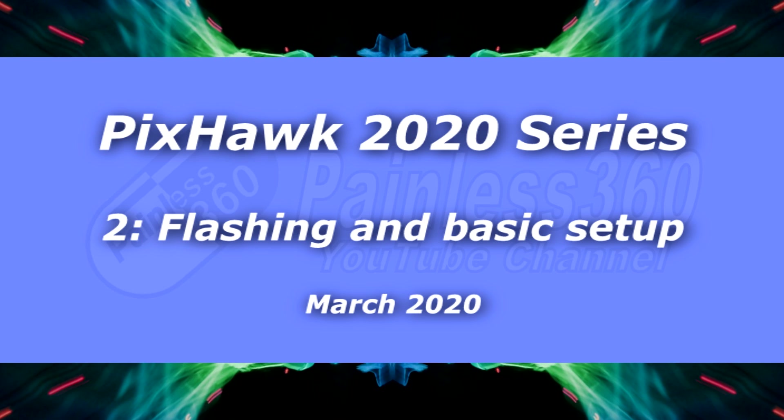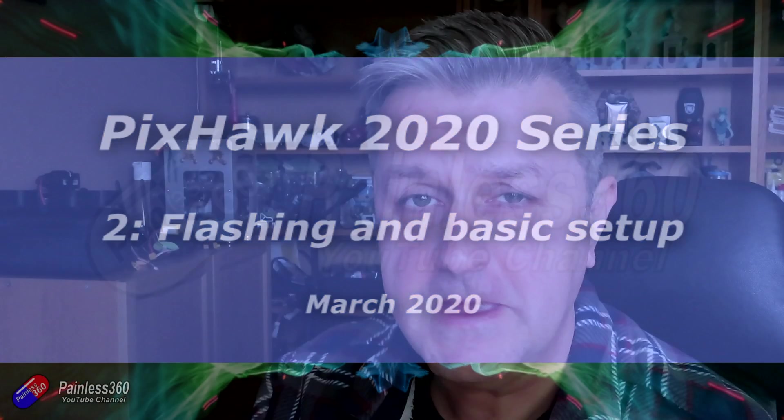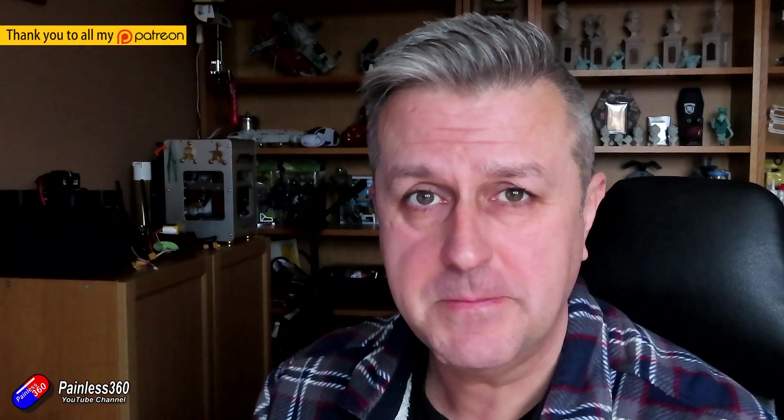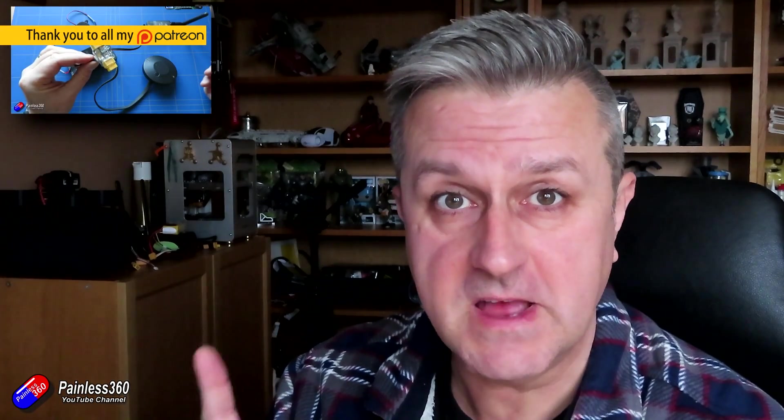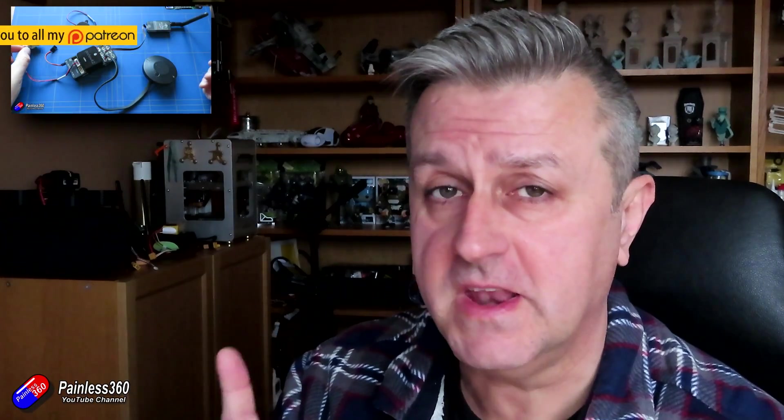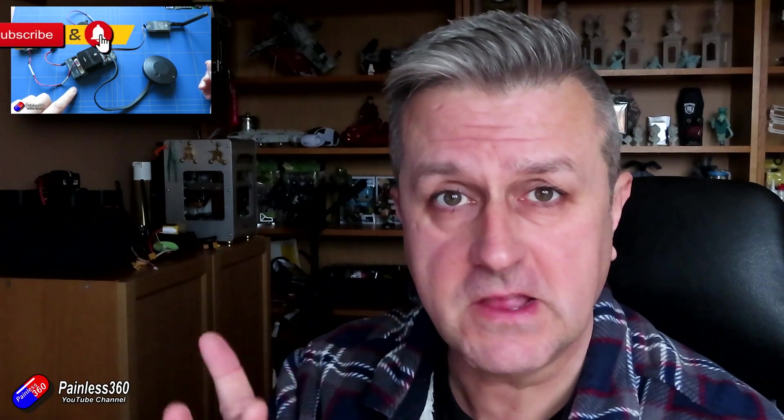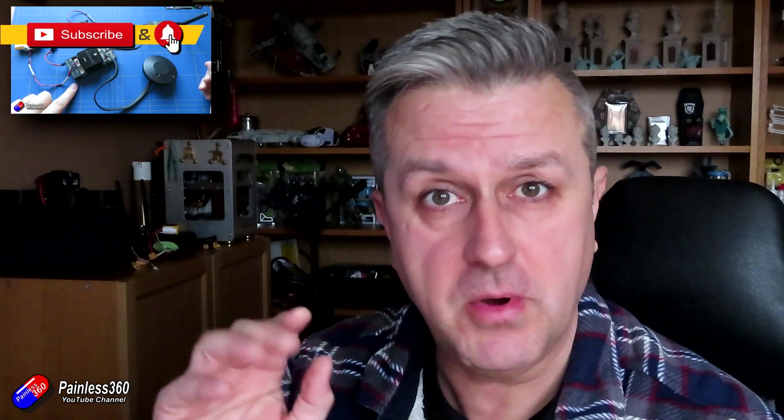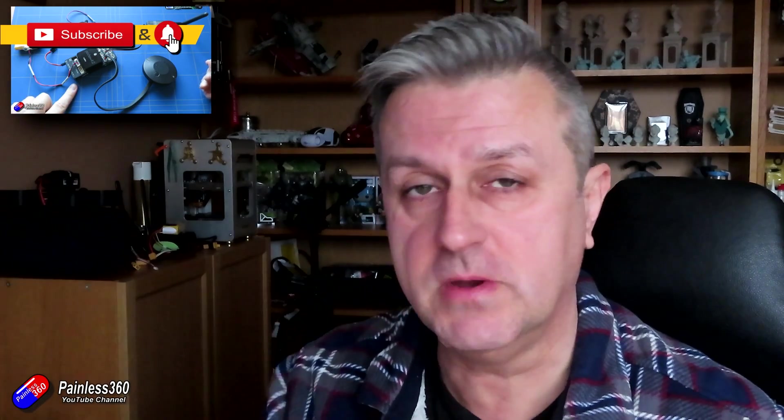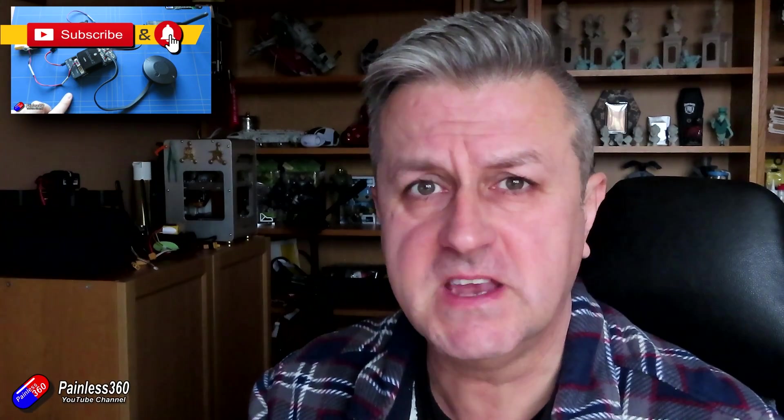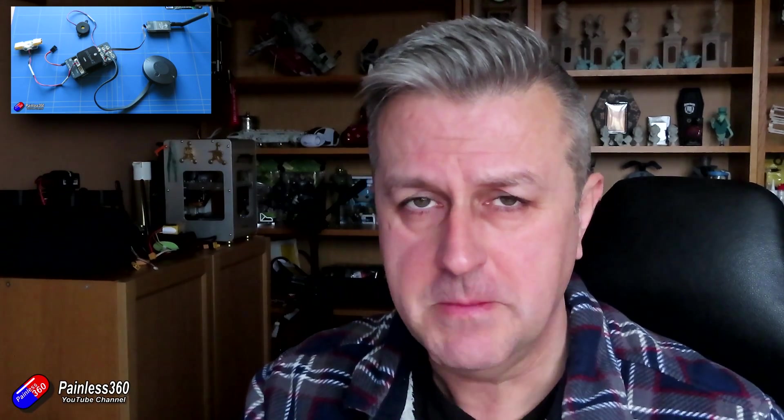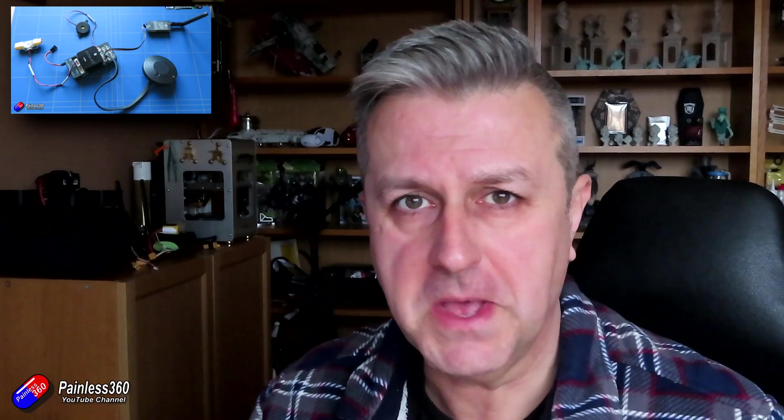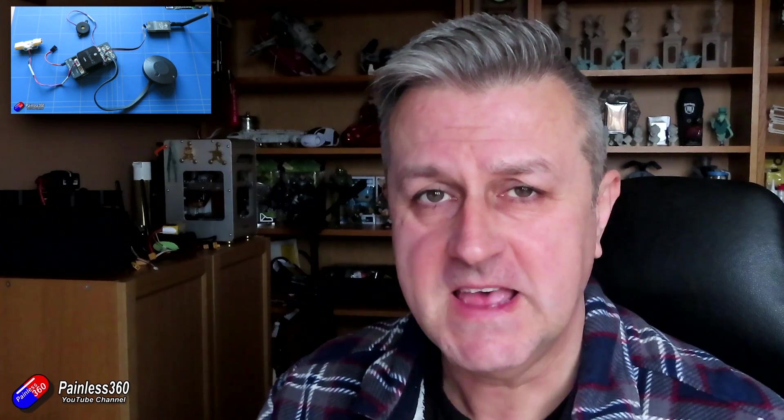Hello and welcome to the second in the Mission Planner ArduPlane and Pixhawk Cube Build Series. Now I've already done an introduction. If you haven't already watched that, go and have a look at it. I've got a link in the description to the entire series. Apologies for the voice, a little bit croaky this morning, but hopefully you'll be able to get past that.